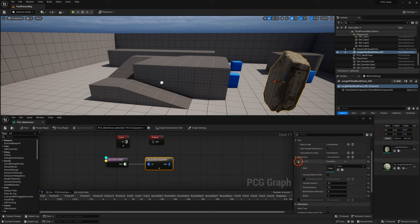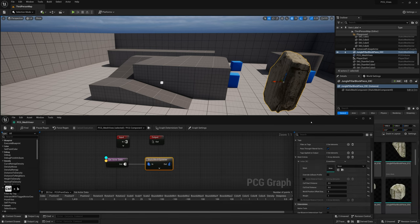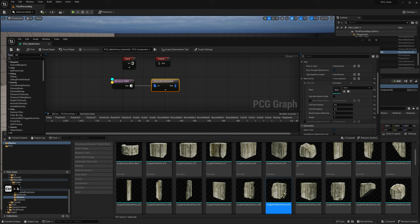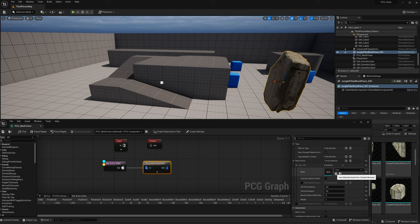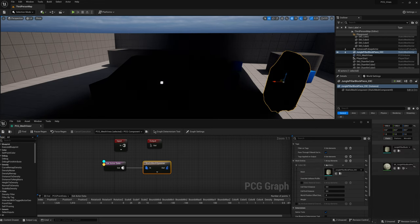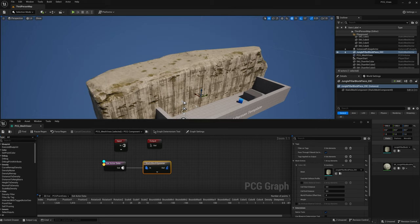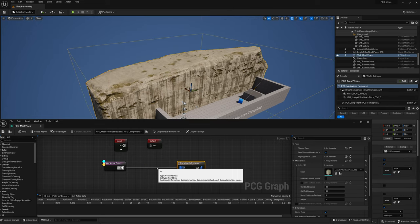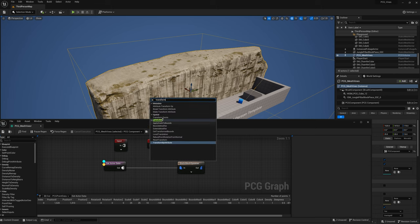Right-click and search for 'spawn' to get a new node called Static Mesh Spawner, and connect the nodes. Select the Static Mesh Spawner node and in the Details panel go to Mesh Entries, click the plus sign to add a new slot, and choose any mesh you want to spawn vines on. I'm going to use a building block. Put the static mesh into the slot — you can see our static mesh is huge because the volume itself is really big. Right-click and search for 'transform' to get a node called Transform Points and put it between the two nodes.